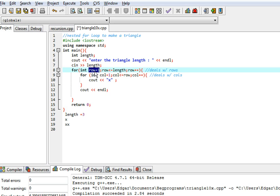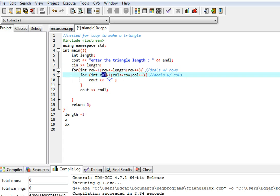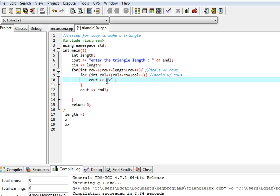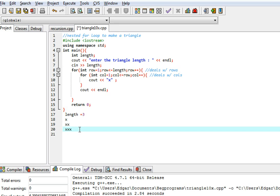The outer loop is now at three because of row plus plus. The row is now equal to three, and three is still less than or equal to three, so it moves on. The column starts at one and the row is three, so it's going to cout three x's — x, x, x — and then it ends the line.